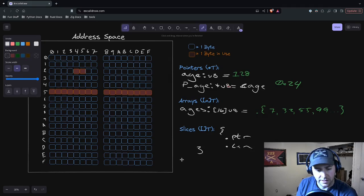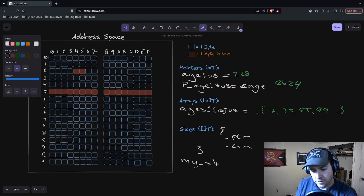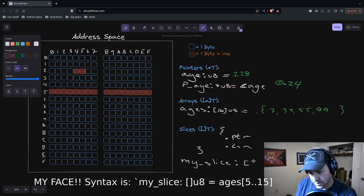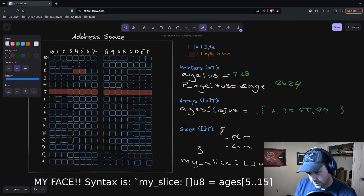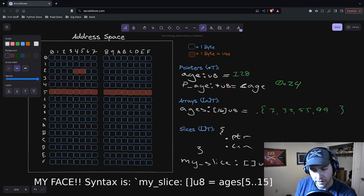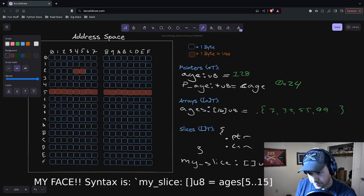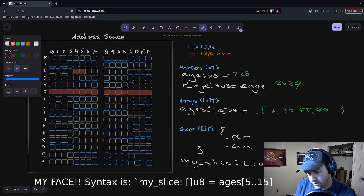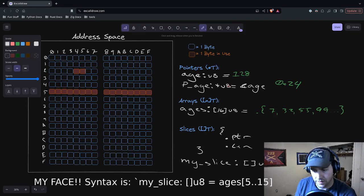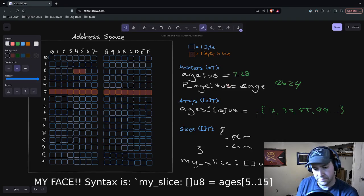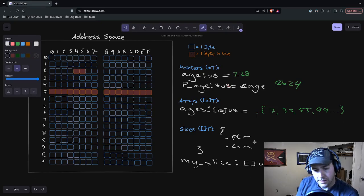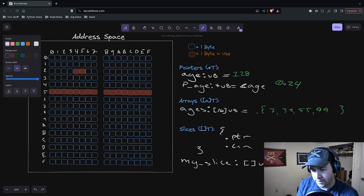That pointer is going to point to the first element of the slice, and the length is going to tell you how long the slice is. Slices are pretty simple. If we're going to make a slice, we can make one. We'll call it my_slice. It is the type slice, and we just do open and close brackets U8 for this example. We can say we take our ages, and we're going to slice it using that very common slicing operator. Let's say we're going to go from 5 through 15. It's going to be inclusive on the start, exclusive on the end. 5 to 15.